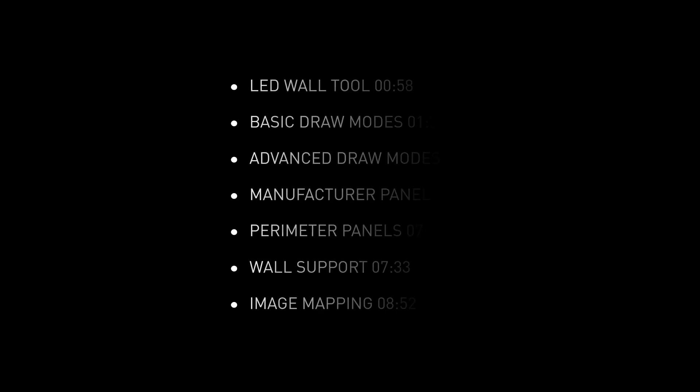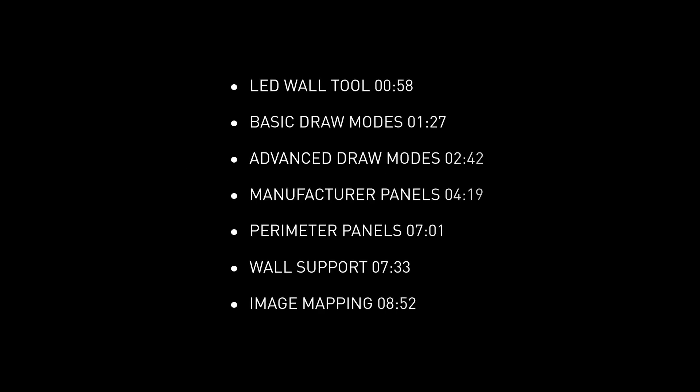Welcome to how to create LED walls in Vectorworks Spotlight. This video concentrates on drawing LED walls and the second takes a deeper dive into LED wall settings, styles and video playback. You can jump to the specific sections of this video with these timestamps.